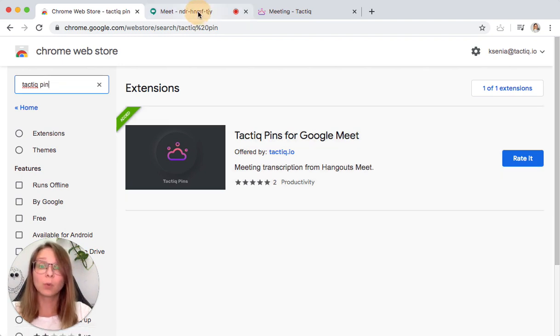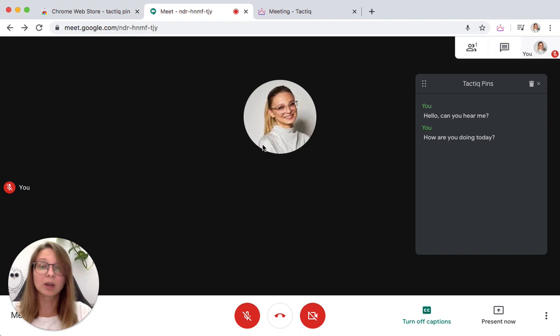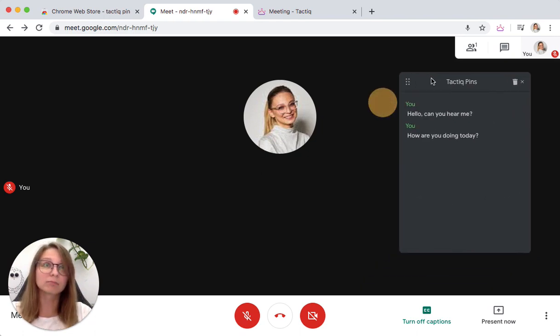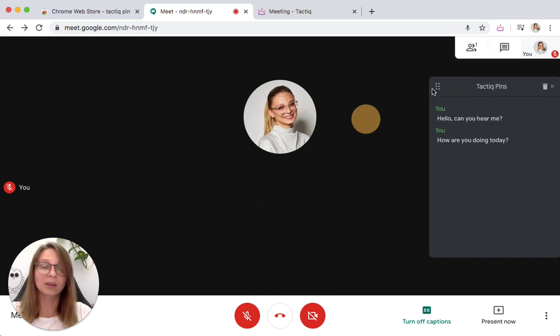Now, when you open the Google Meet page, you will see the Tactic window here. By the way, you can move it anywhere.